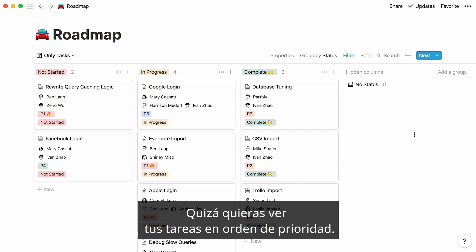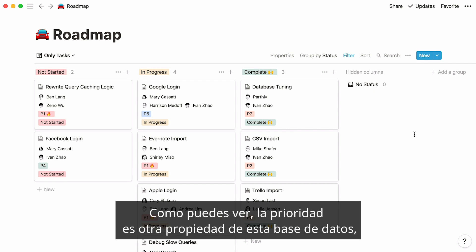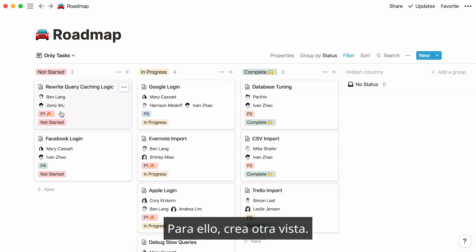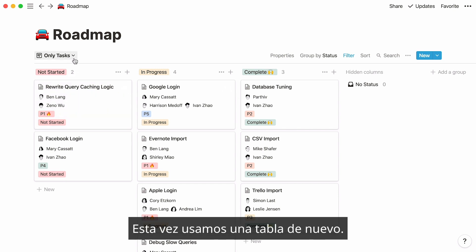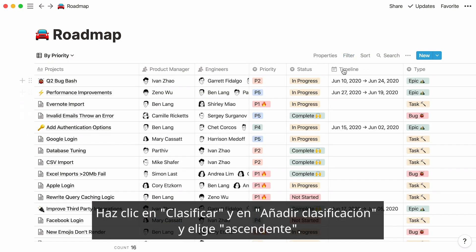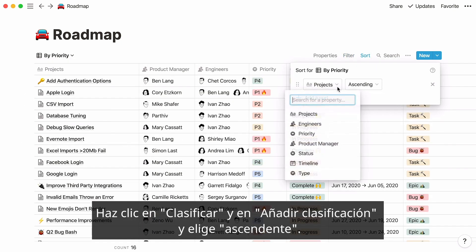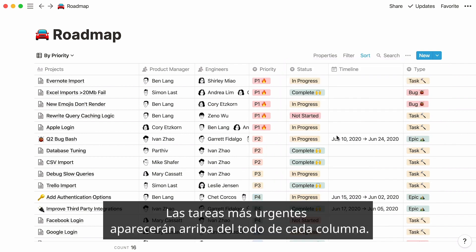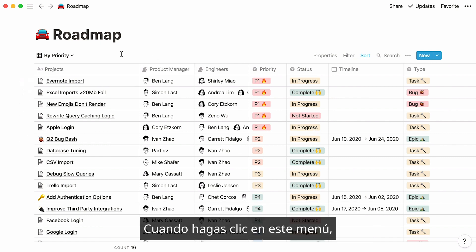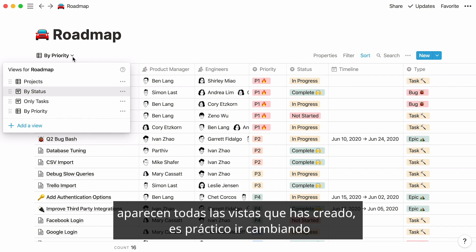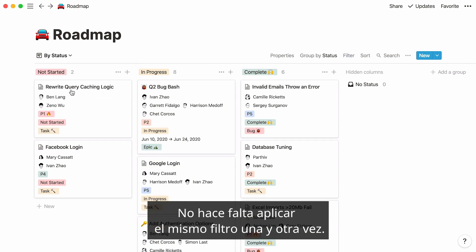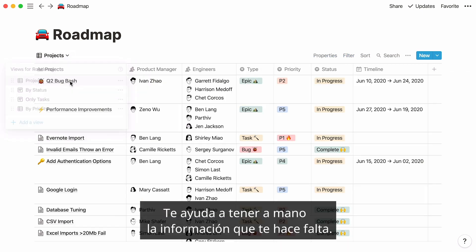You may also want to view your tasks in order of priority. Priority is another property in this database and ranges from P1 to P5. Create another view — this time let's use a table again. Name it by priority, then click on sort, add a sort, and say priority is ascending. Now the most pressing tasks are listed at the top. Whenever you click on this menu, you'll see all the views you've created so you can toggle between them and find what you need fast — no need to apply the same filter again and again.